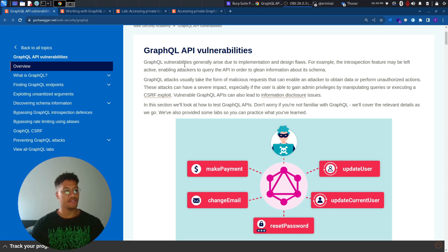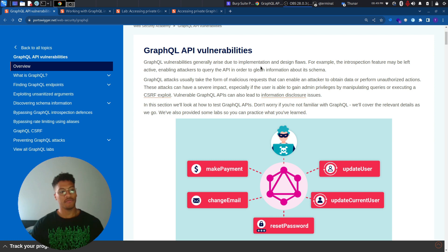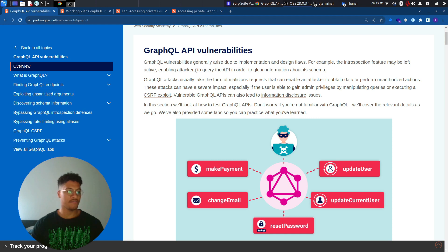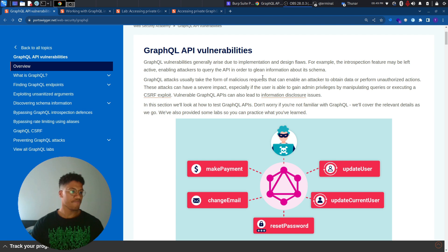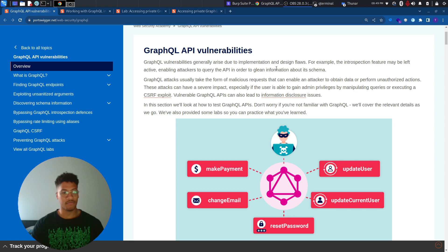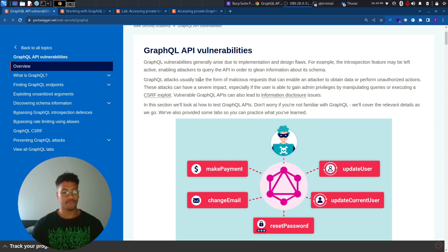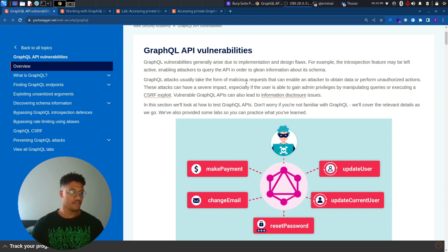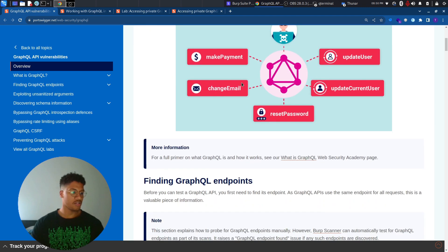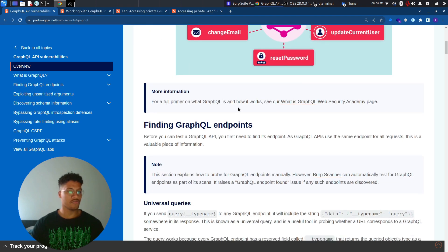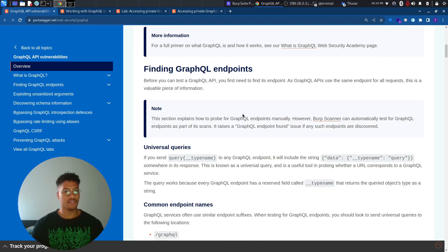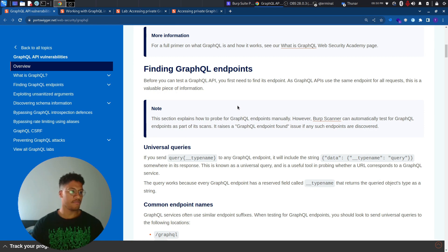GraphQL vulnerabilities generally arise due to implementation and design flaws. For example, the introspection feature might be left active, enabling attackers to query the API in order to glean information about the schema. But there are other attacks that you can perform also with other vulnerabilities, mixed ones such as CSRF exploits and others that we will see in the other labs. But mainly in this one, we will just focus on some hidden posts and some hidden fields that we can retrieve through the GraphQL API endpoints.